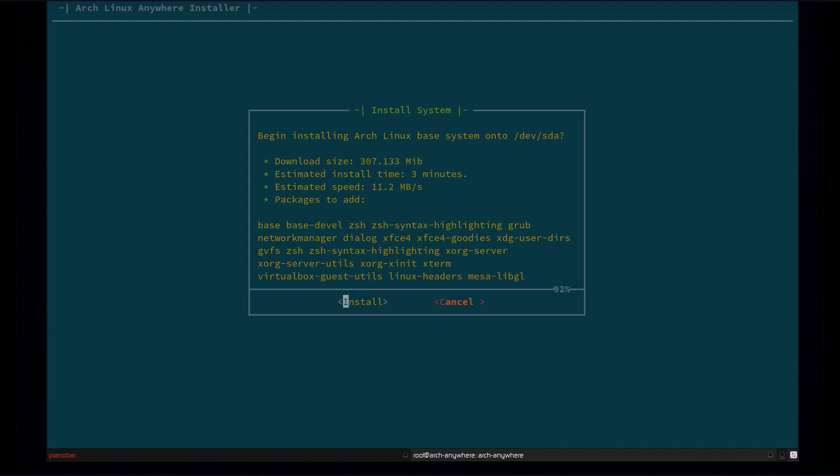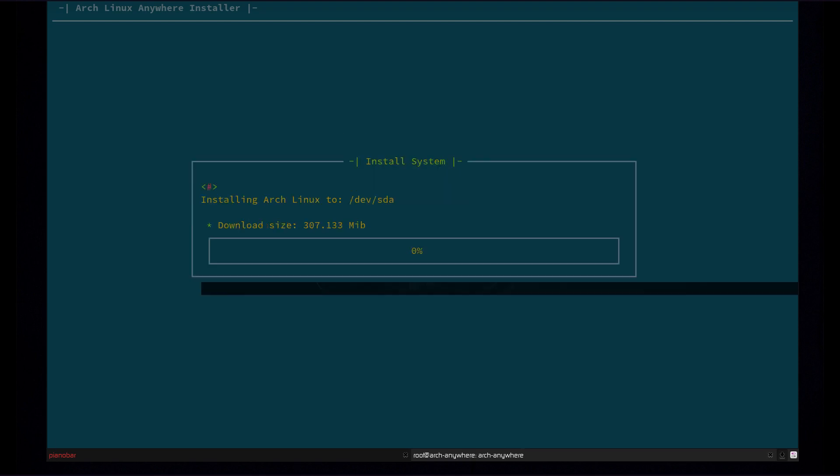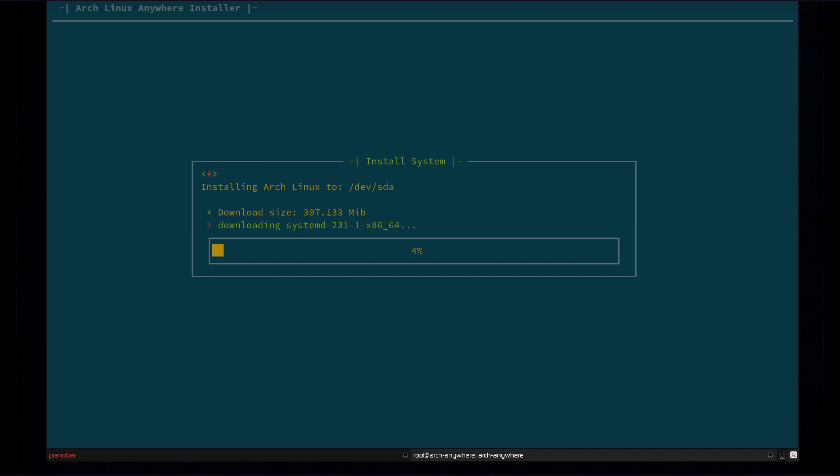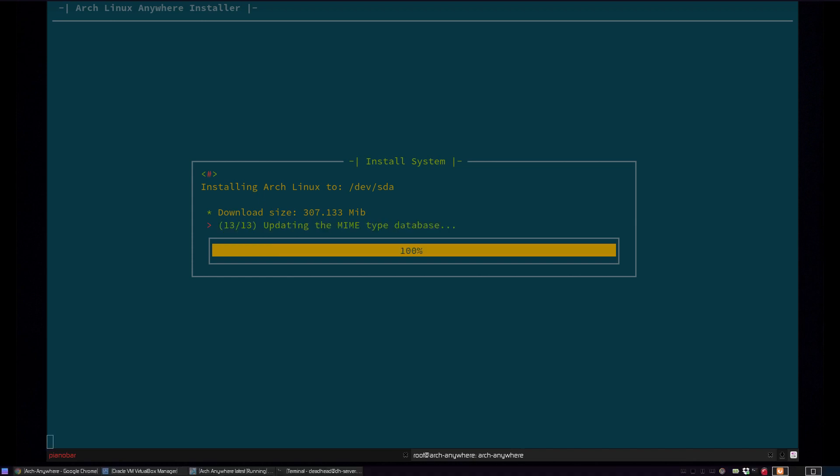So now it's going to give us all our packages here, give us the download size, the estimated install time, and our estimated speed here. So now we can go ahead and just hit install. And it's going to begin installing Arch to the drive. So I'm going to go ahead and pause it for this, and we'll be right back.